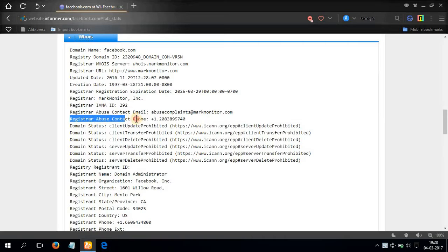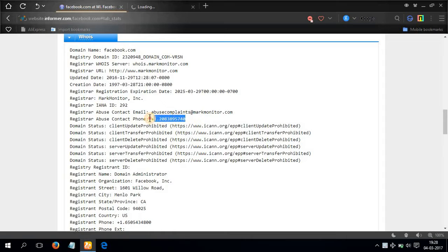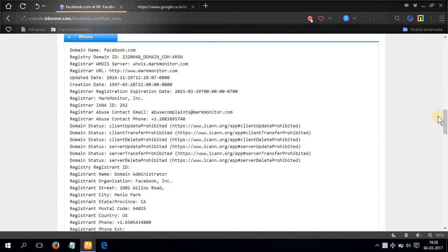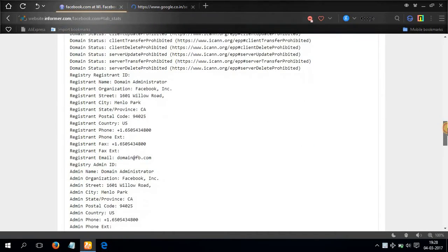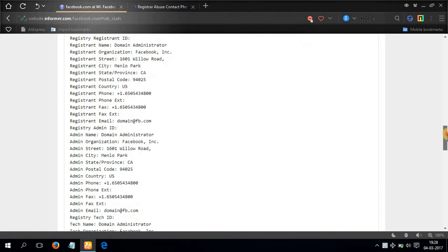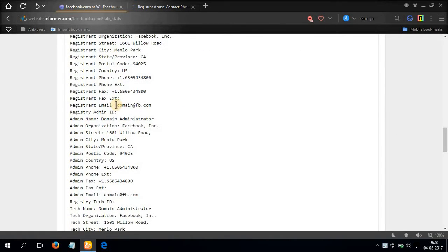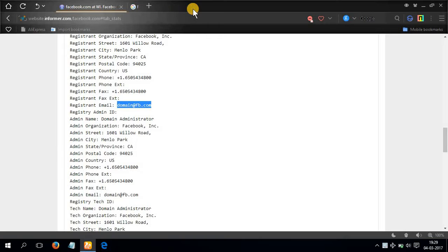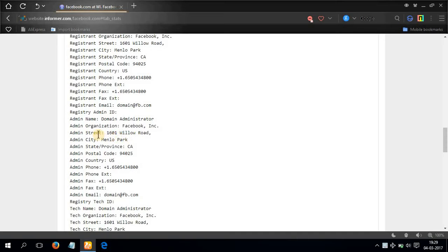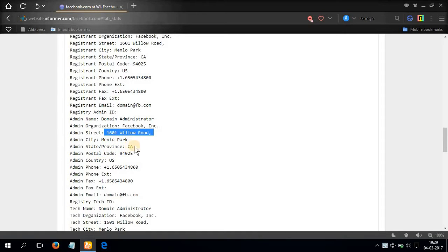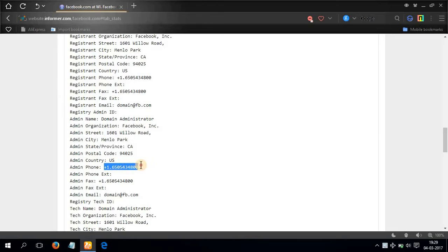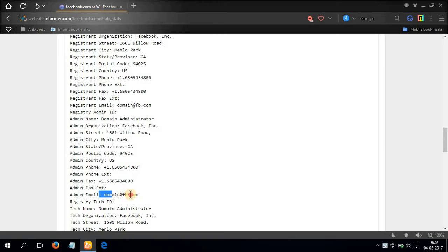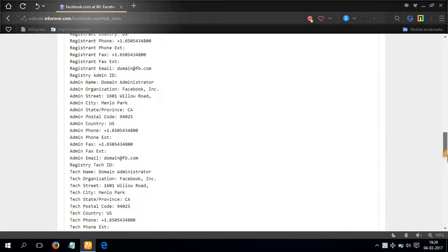Let's scroll down more. Here you can see the registrant email ID, then here is the address: admin street 1601 William Road, Menlo Park, United States, and admin phone number, fax number, and also the email. Let's scroll down more.